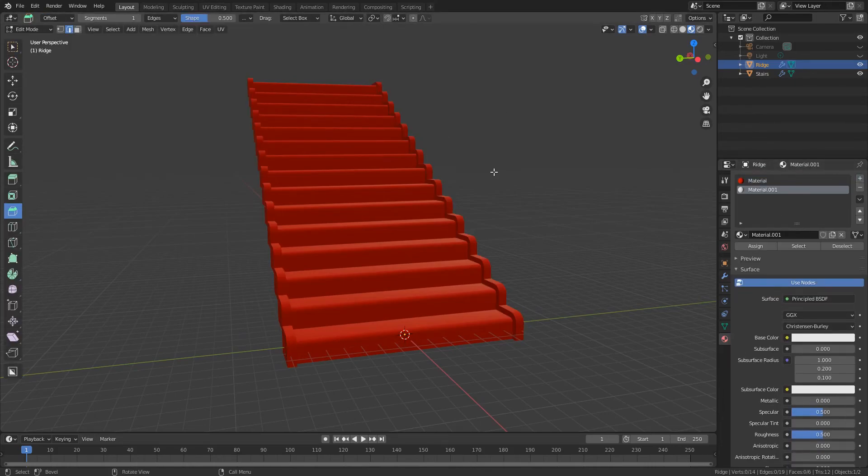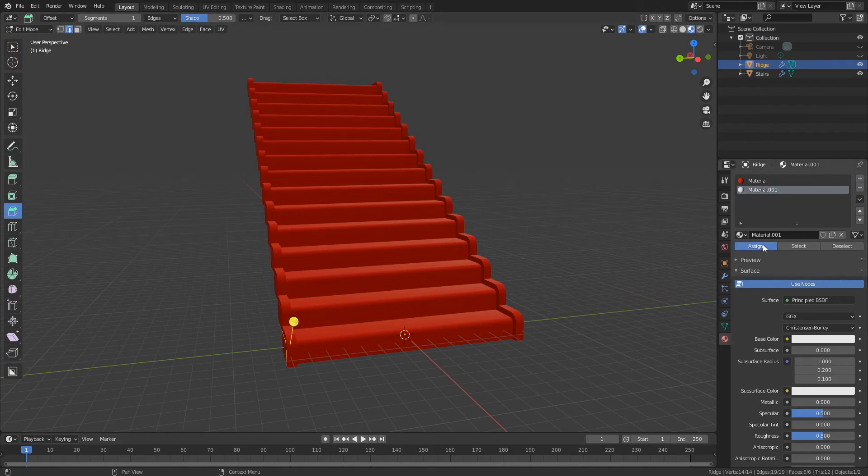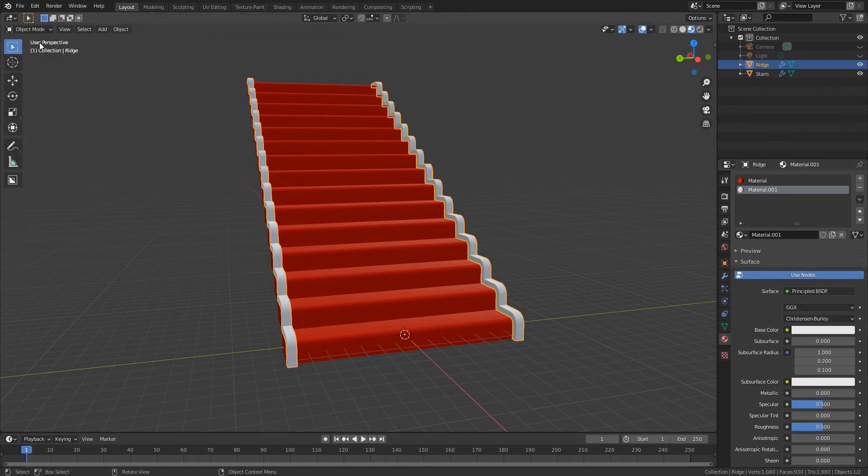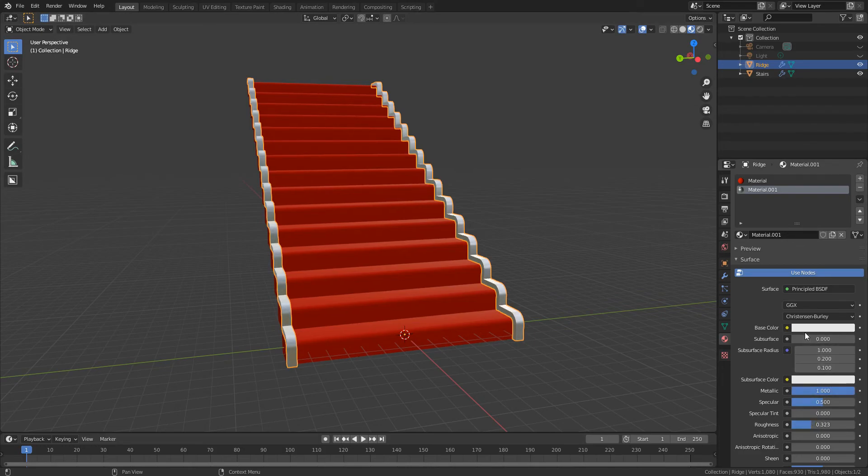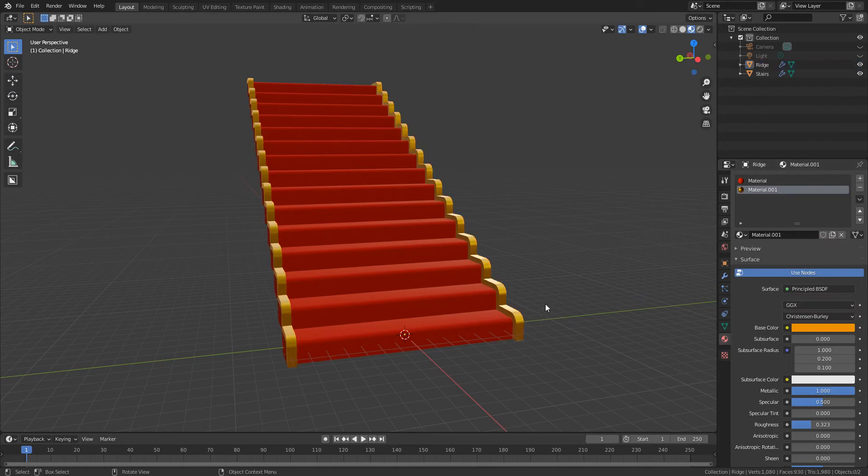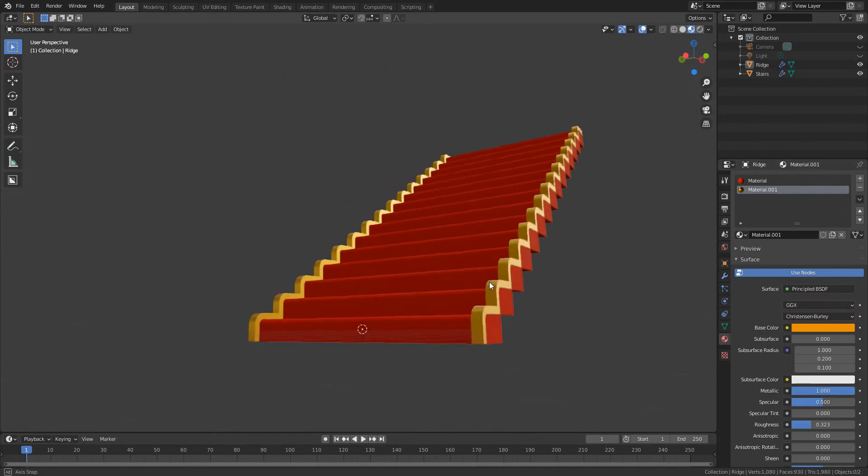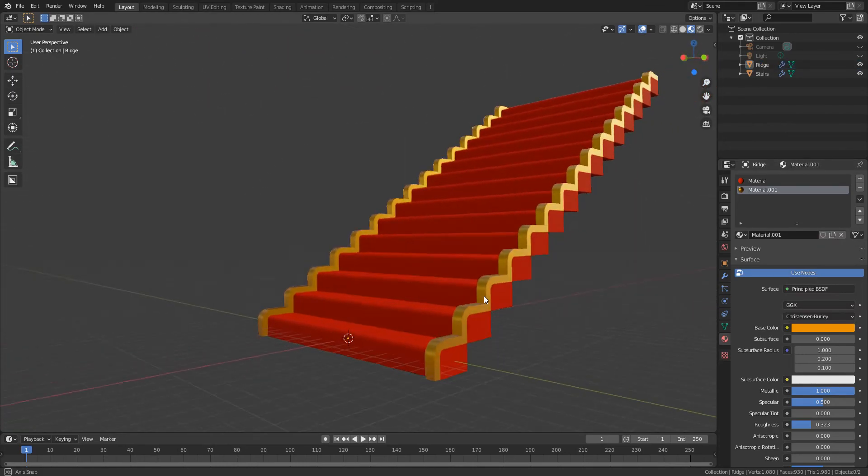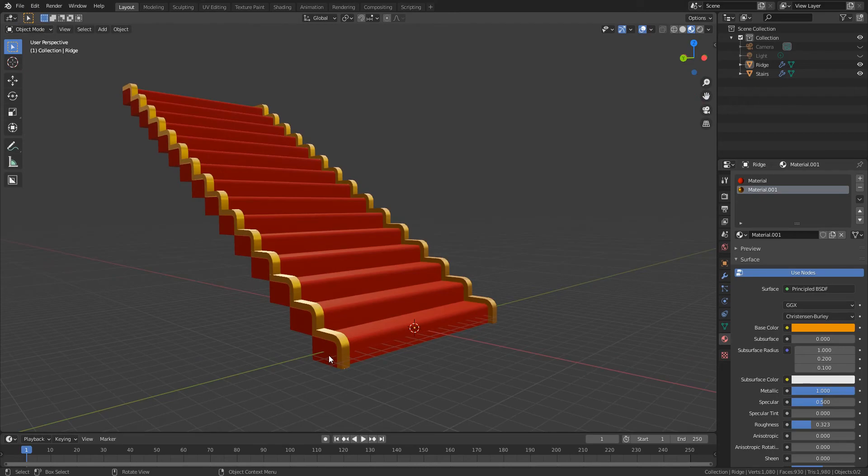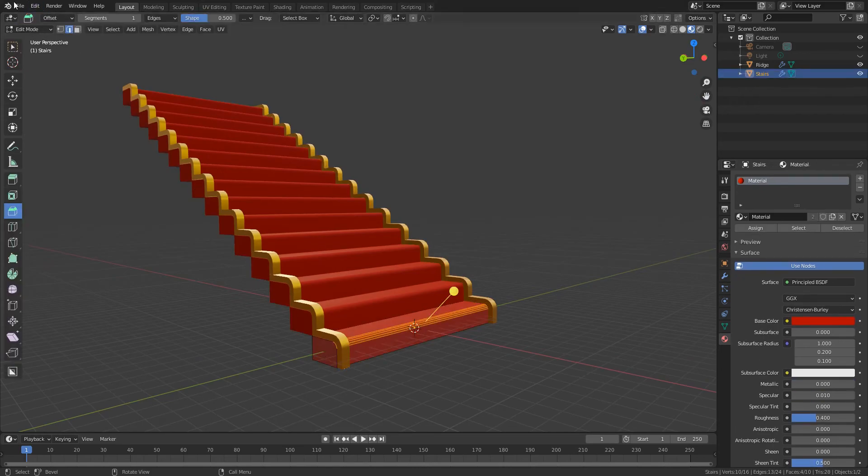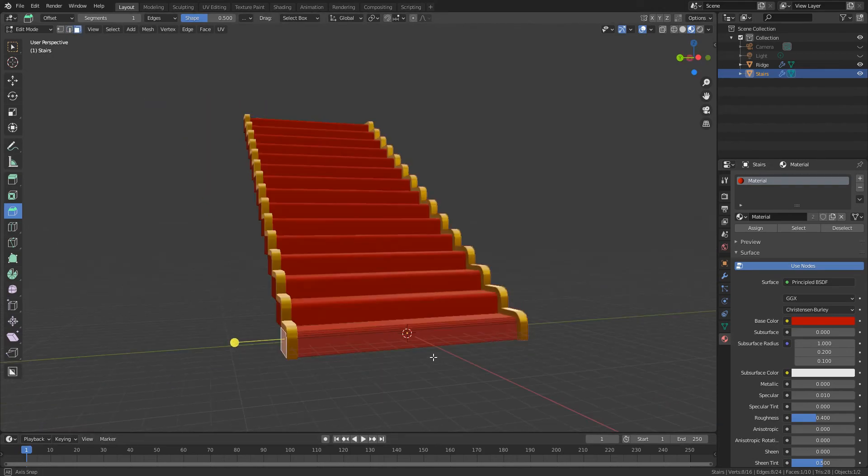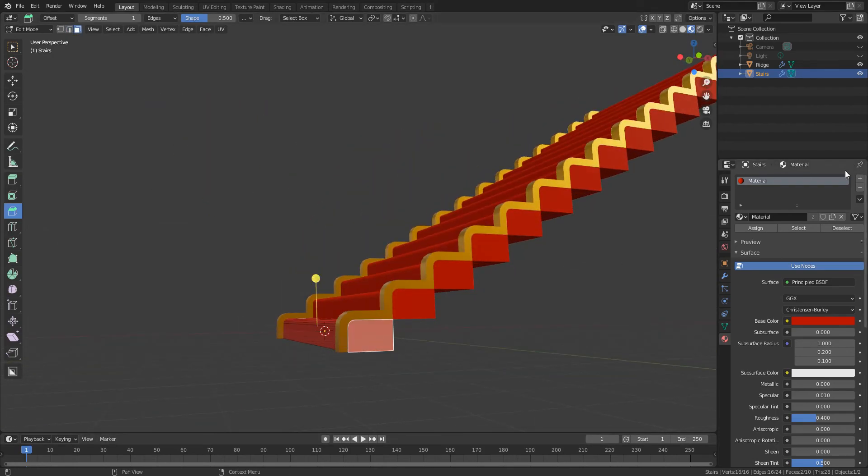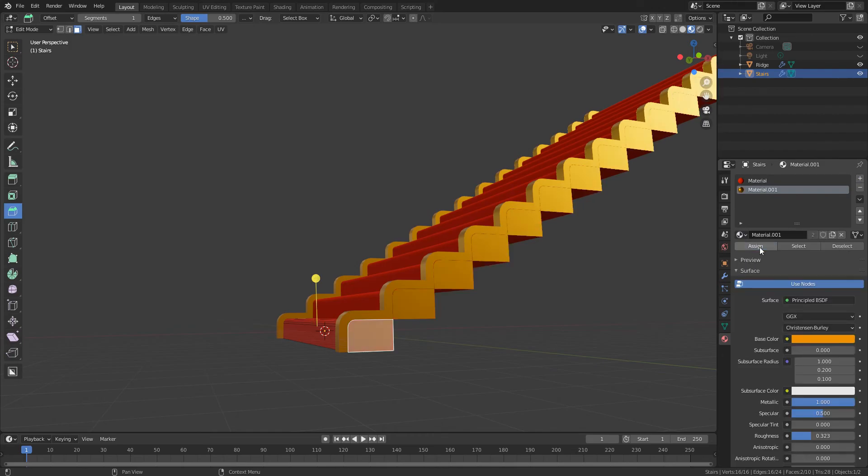And then to the ridge. Need a tab into edit mode to apply. And then maybe we can just make this like a metal, maybe we'll make it like a gold. Yeah, so there we've got a gold. Maybe I'll tab into edit mode and I'll select these side faces and I'll make these gold as well. Sign.